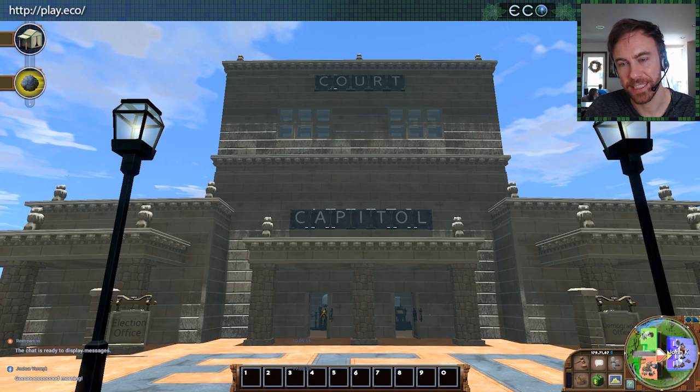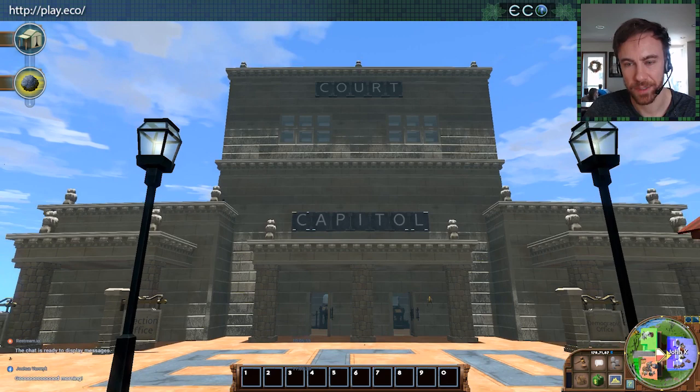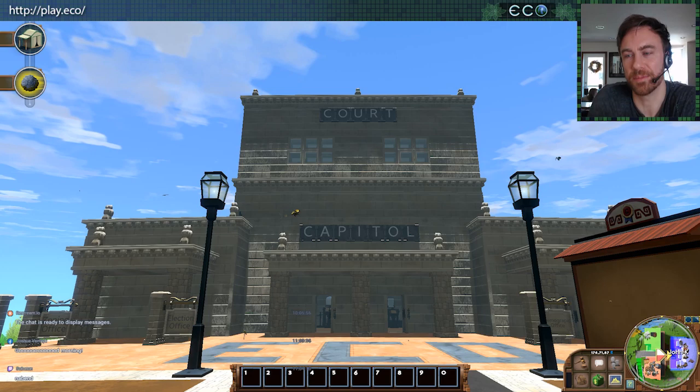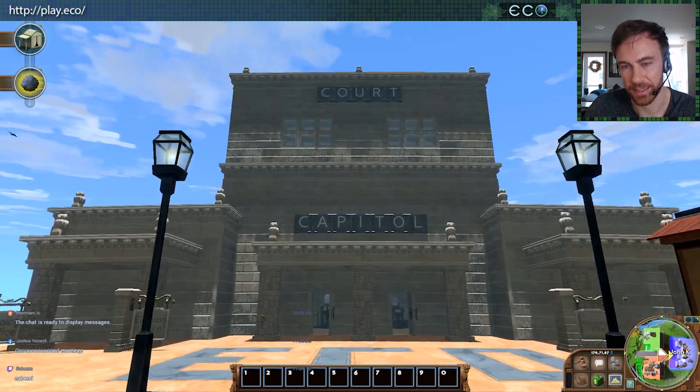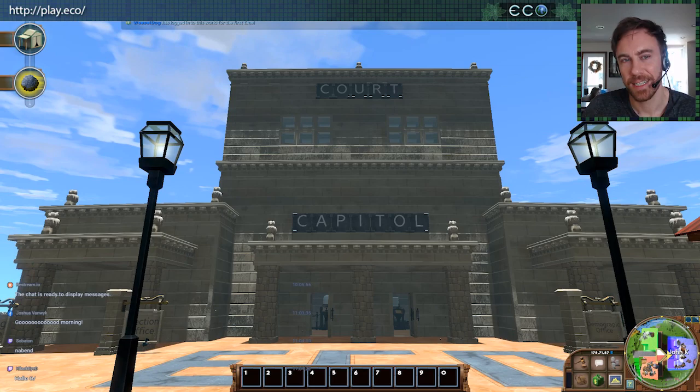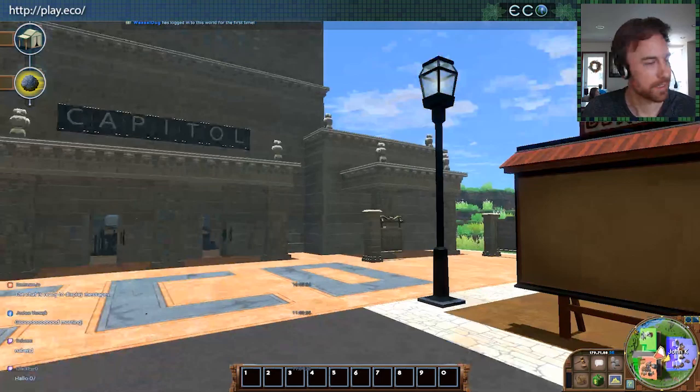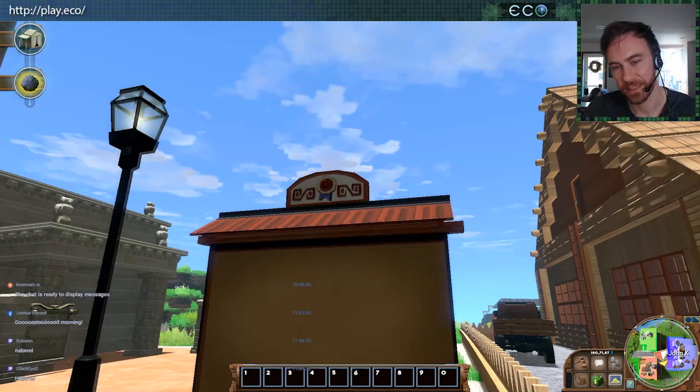Hey everybody, welcome to the Eco dev live stream. I'm John Kay, designer of Eco and founder of Strange Loop. Today we're going to be talking about some new features in Eco — we're adding something called demographics and wages, which is a way to pay people for work in the game. Me and Todd are here in the game; Todd should be able to chat on the in-game audio.